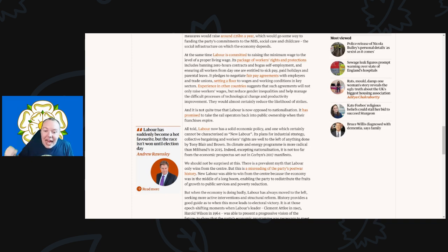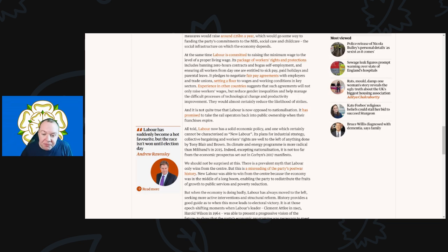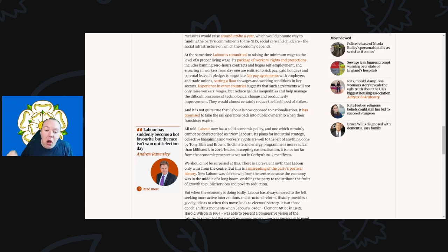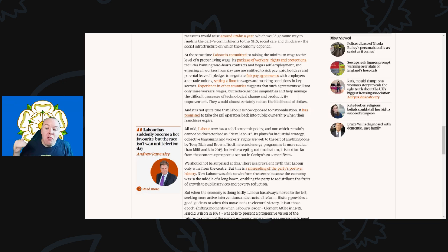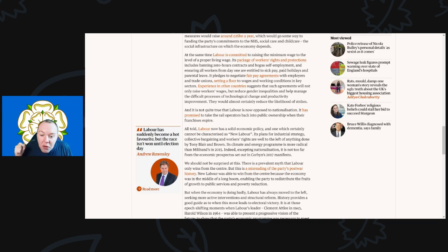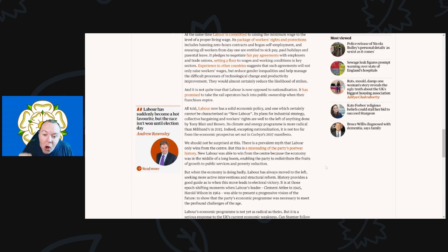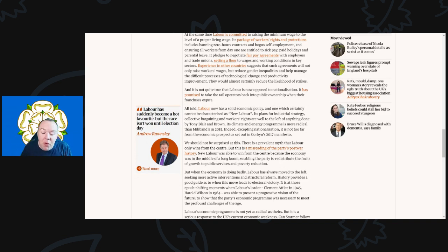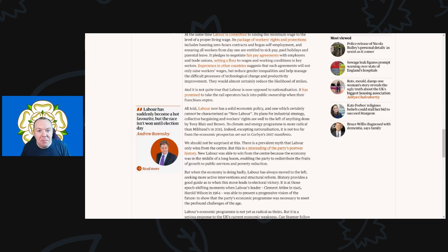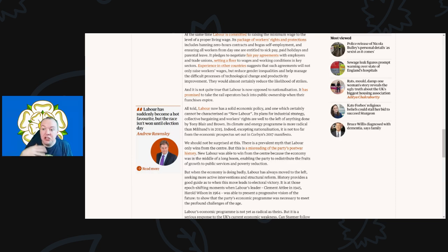It pledges to negotiate fair pay agreements with employers and trade unions, setting a floor to wages and working conditions in key sectors. Experience in other countries suggests that such agreements will not only raise workers' wages but reduce gender inequalities and help manage the difficult process of technological change and productivity improvement. They would almost certainly reduce the likelihood of strikes. And it is not quite true that Labour is now opposed to nationalization. It has promised to take rail operators back into public ownership when their franchises expire.